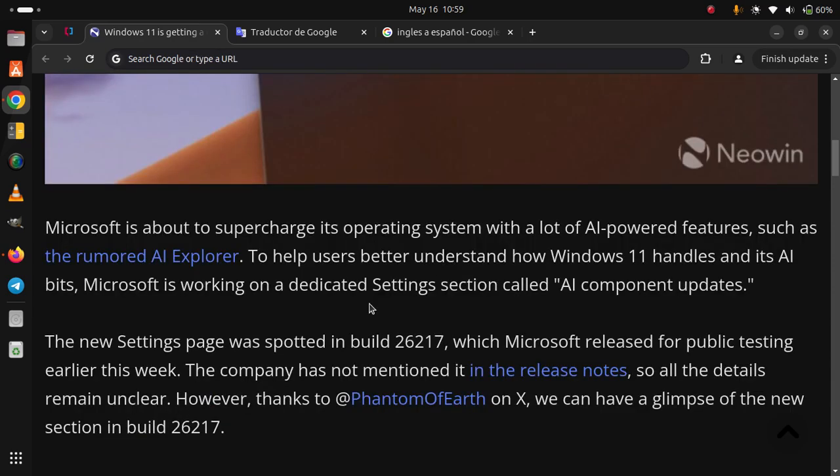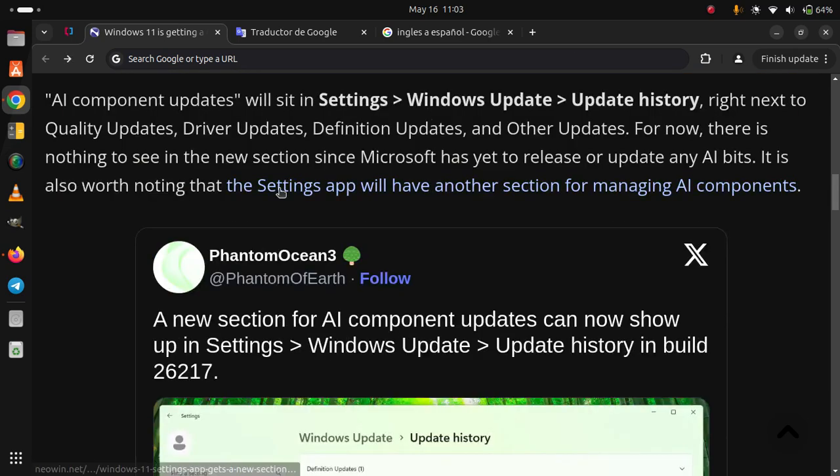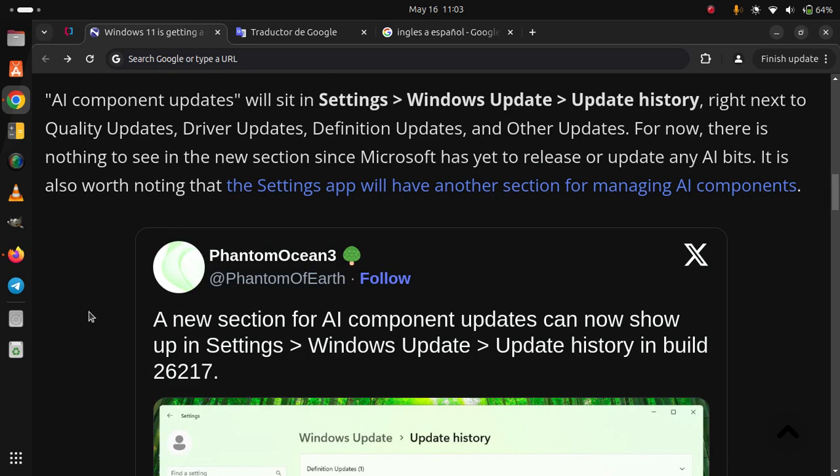The new settings page was spotted in build 26217, which Microsoft released for public testing earlier this week. The company has not mentioned it in the release notes, so all the details remain unclear. However, thanks to Phantom on Earth on X, we can have a glimpse of that new section. In build 26217, AI component updates will sit in Settings > Windows Update > Update History.